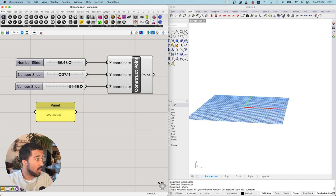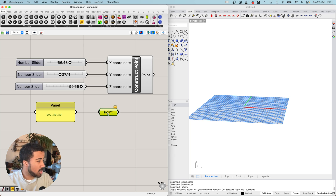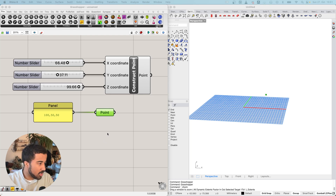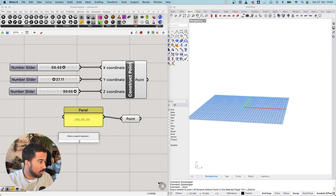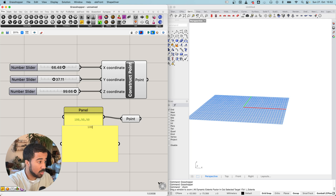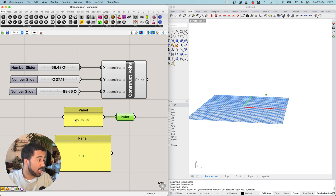To create a point from the panel, I will need a Point param. Params — all the components found under the Params tab — don't really create geometry; they act as containers for our values. In this case, my input gets converted to a point. If the panel data does not correspond to the data type needed for a point — for example, just a single number like 100 — it cannot be converted. But if I have a panel with the right data, in this case three numbers separated by commas, it creates a valid point.